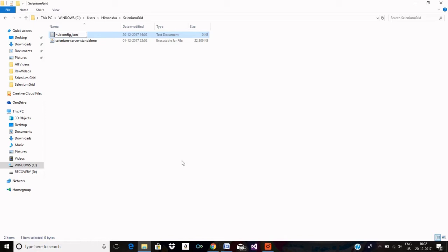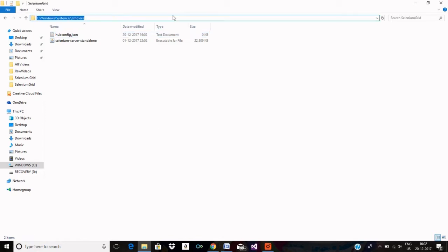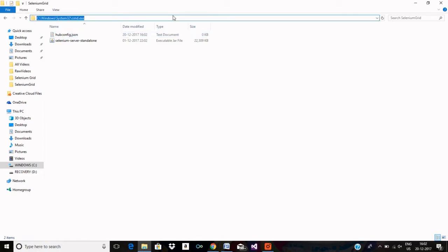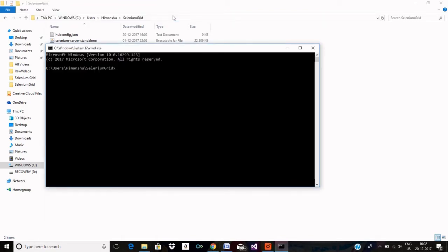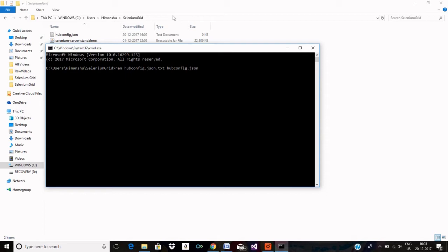So I will be using this file to run my hub. Let me rename it so that it is a JSON file. Now it is changed to a JSON file.